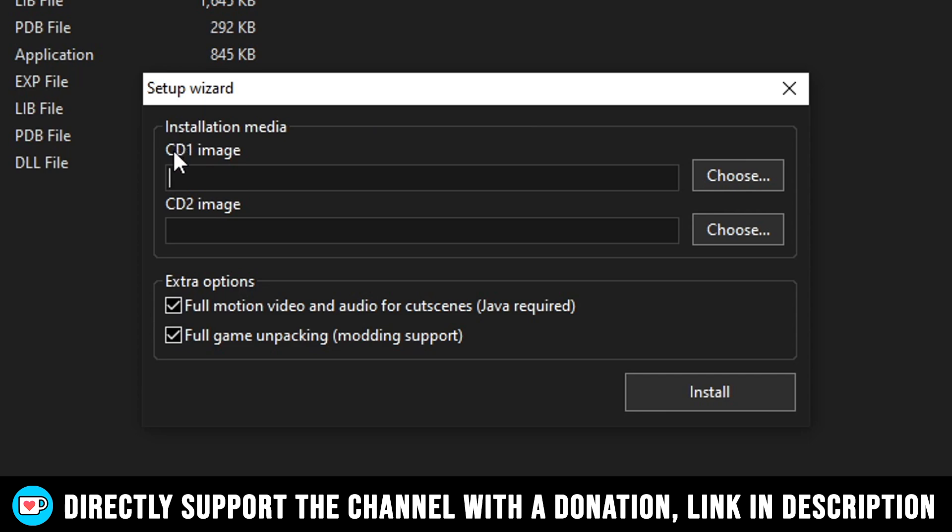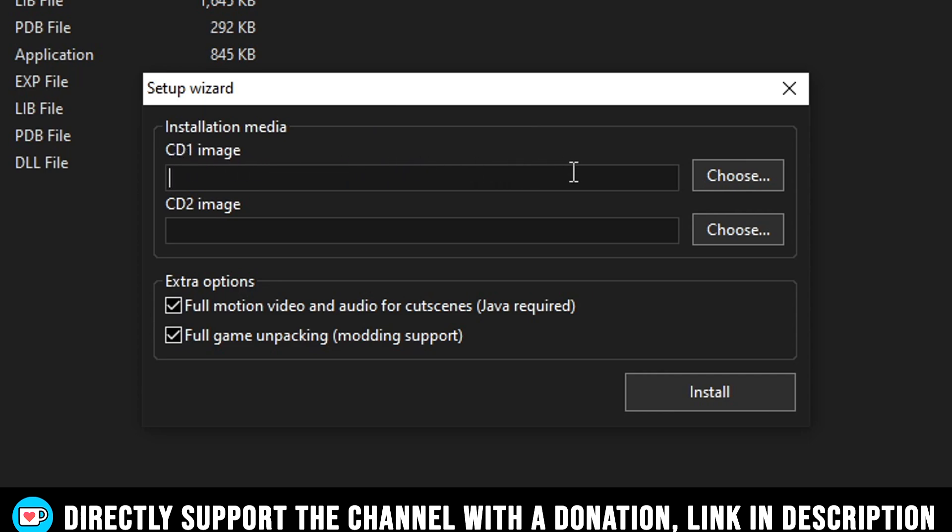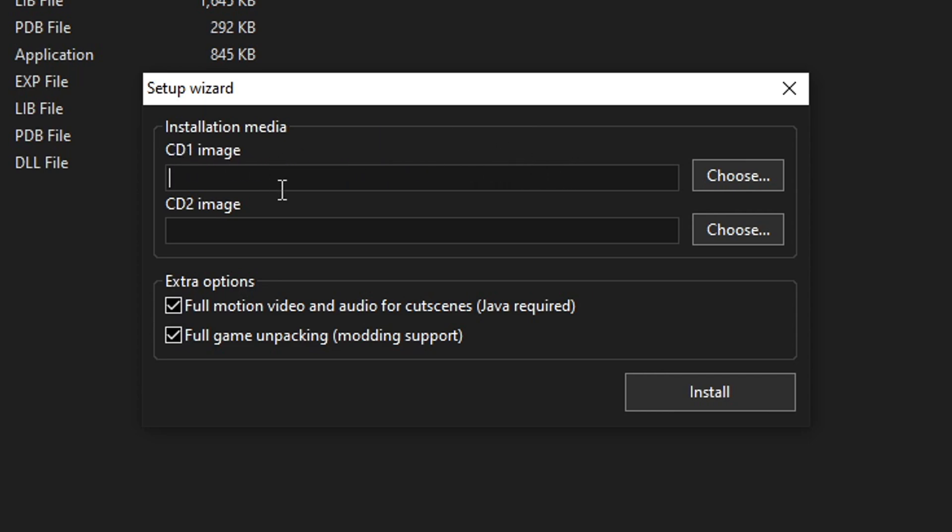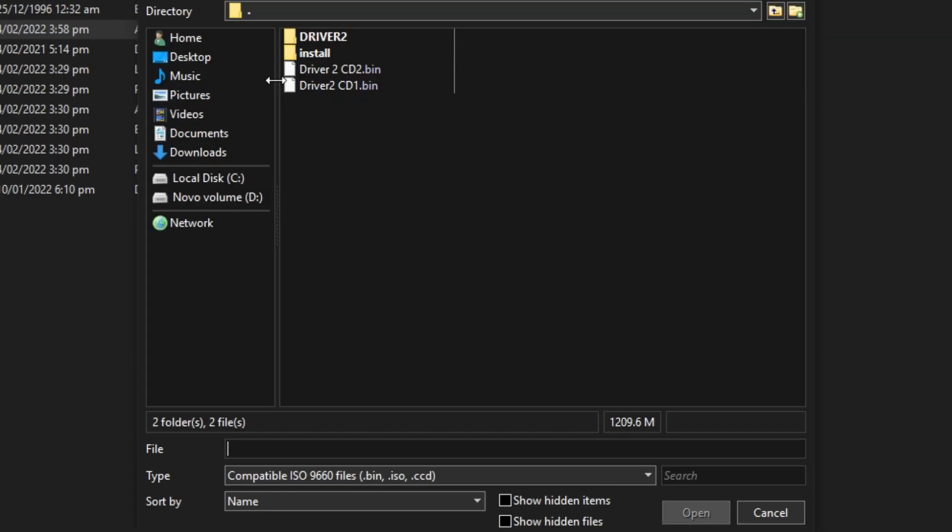Now, right here under CD 1 image, this is where the CD 1 file of the game will be, of course. So you're gonna click here on this Choose button and it's gonna open up this window. By default, it's opening the same folder where the files are.